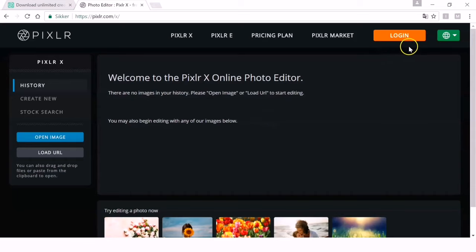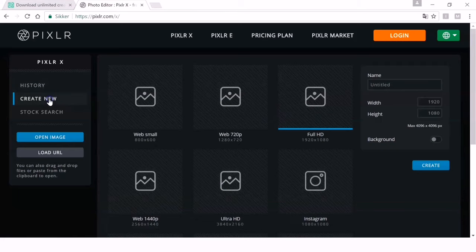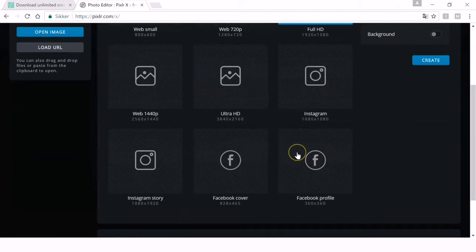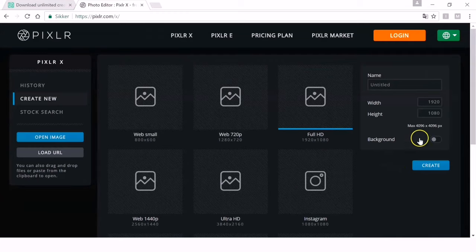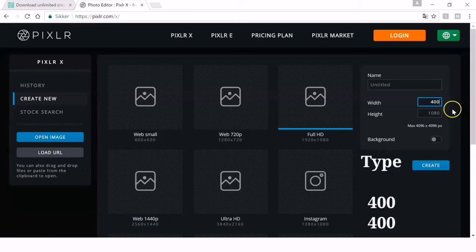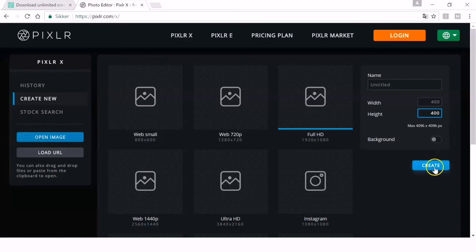This is where we'll edit our branding watermark. You can log in or not. On the left side, click Create New. There are many options here, but since there's no preset for branding watermark size, we'll make a new one. On the right side there's Width and Height — click that and change it to 400 by 400, then click Create.